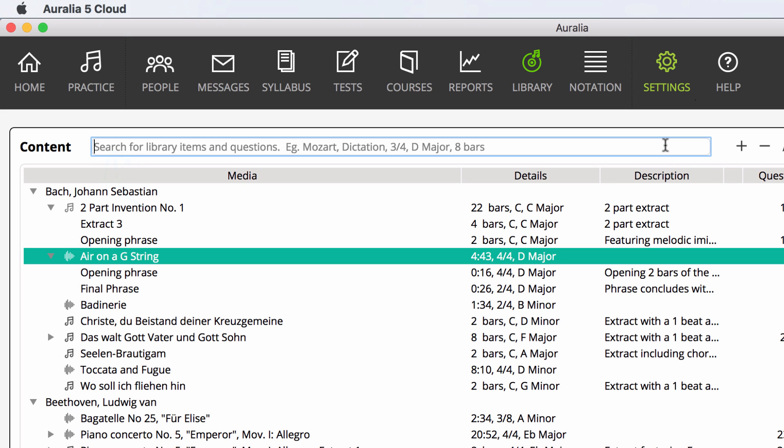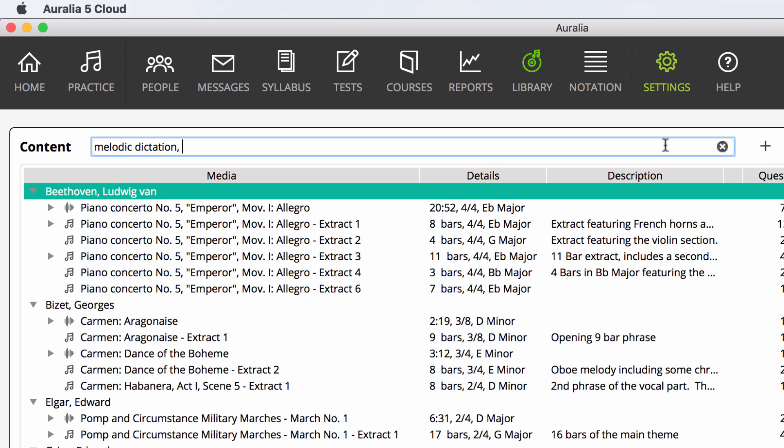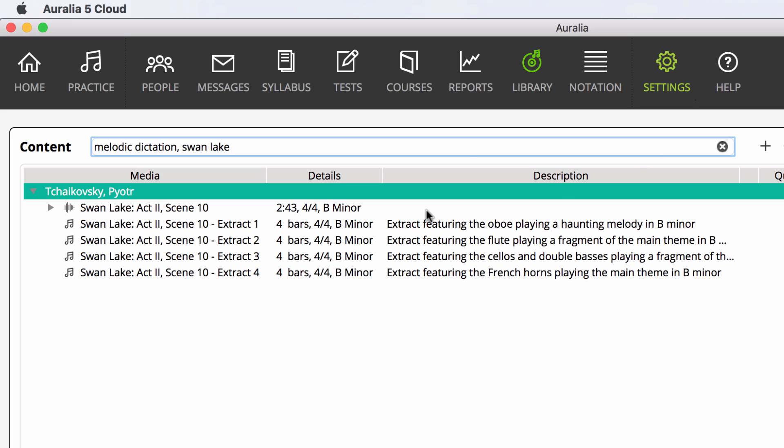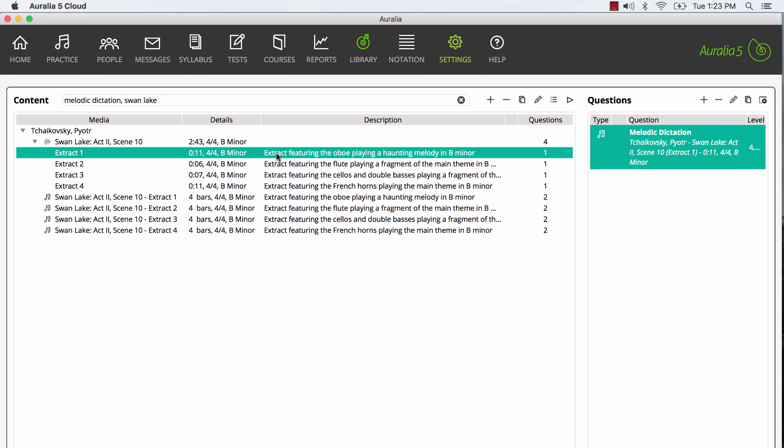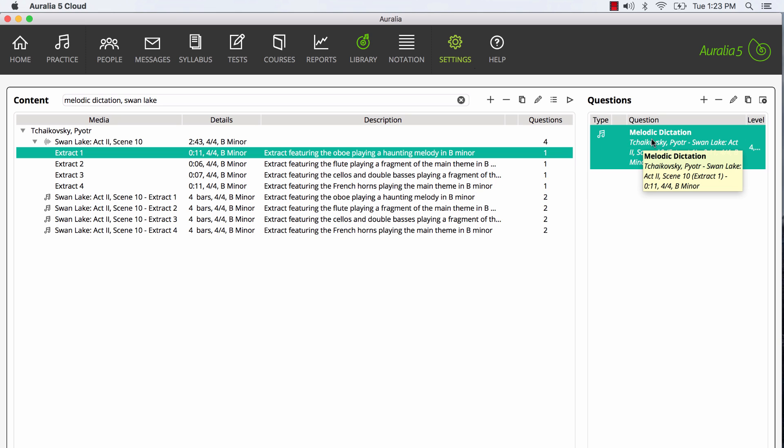Let's search for a melodic dictation question featuring Swan Lake by Tchaikovsky. We can now choose and preview our question on the right.